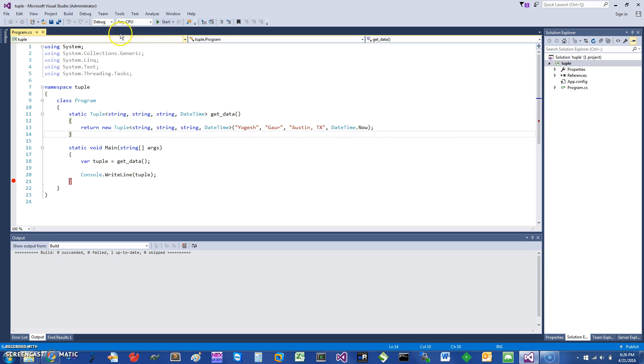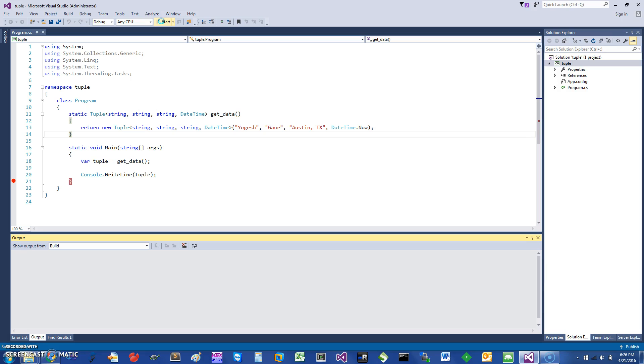And if I just run this, you can see that it does what I expect it to do.